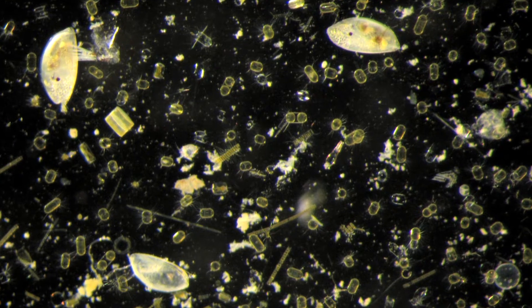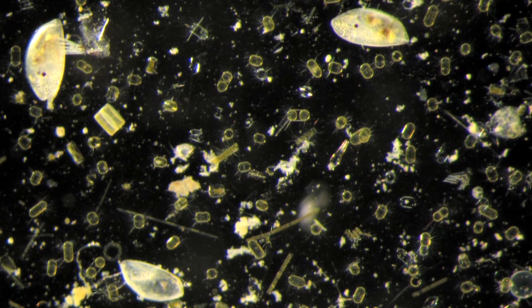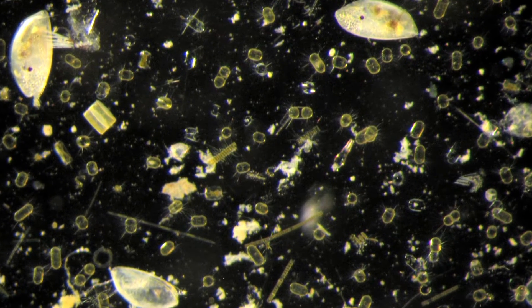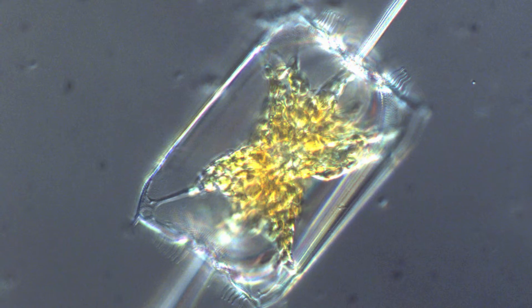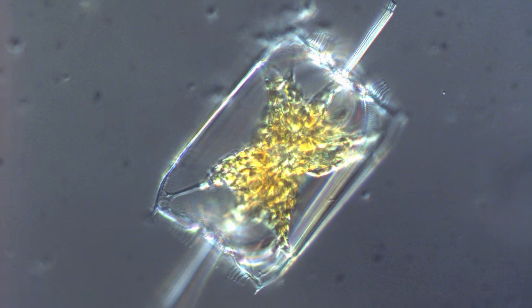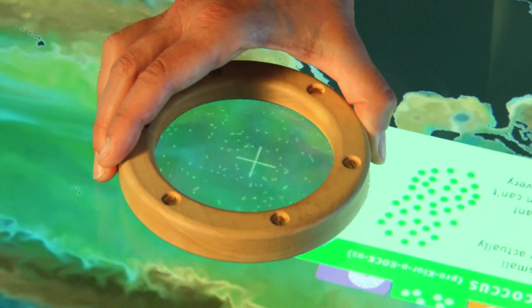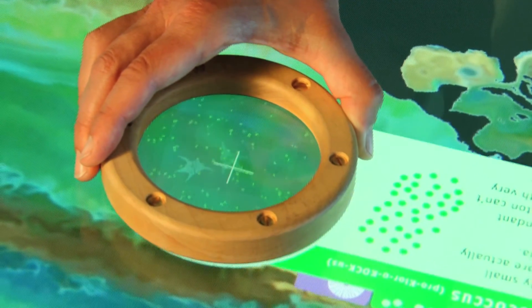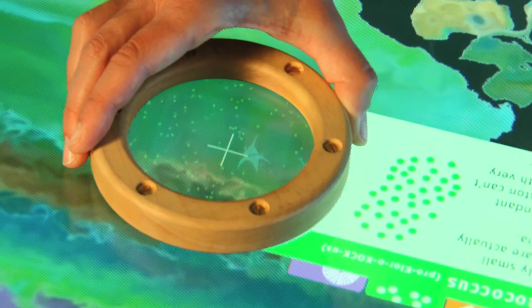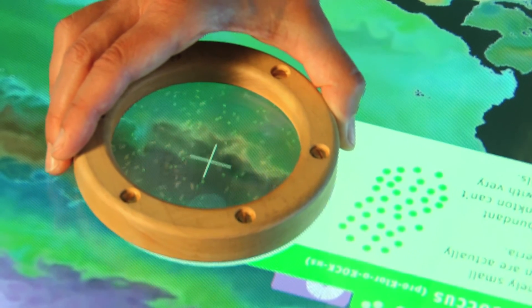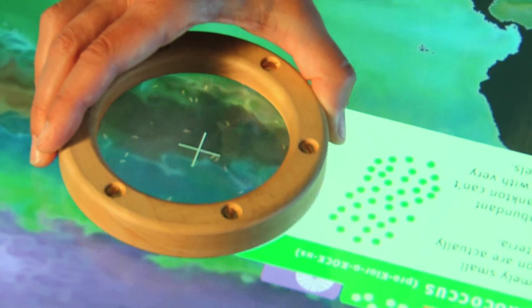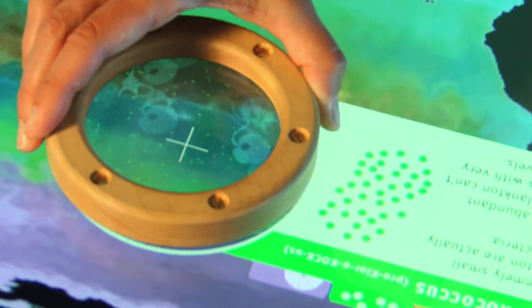Plankton produce half the oxygen we breathe and absorb more carbon dioxide than all the rainforests on earth. While they might be really small, because they fill the entire ocean they have a huge impact on our atmosphere. We made this exhibit here at the Exploratorium to help people see that the oceans are full of plankton and let them explore the different types that live in different places.